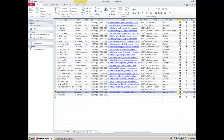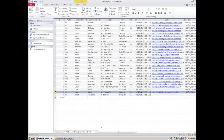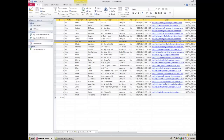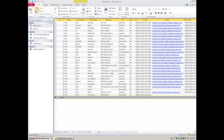You'll rarely copy and paste in Access because records are typically unique. However, if you did want to copy an entire record, you can select it, copy it, come down to a new record, and paste it. It will be assigned a brand new auto number — all other information stays the same, but the ID field will always be unique. You can never have the same number twice, and you can never reuse a number that's been deleted.